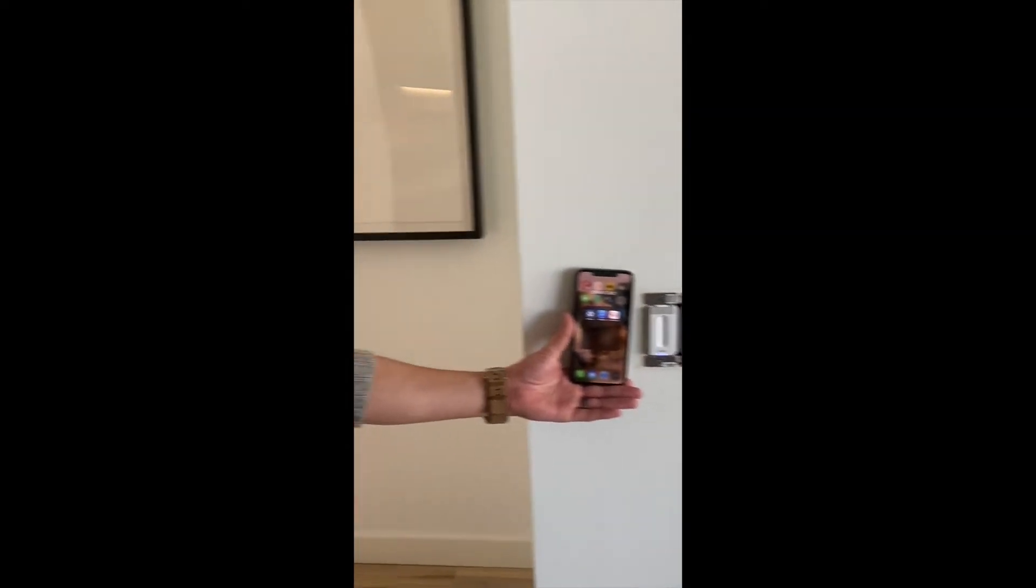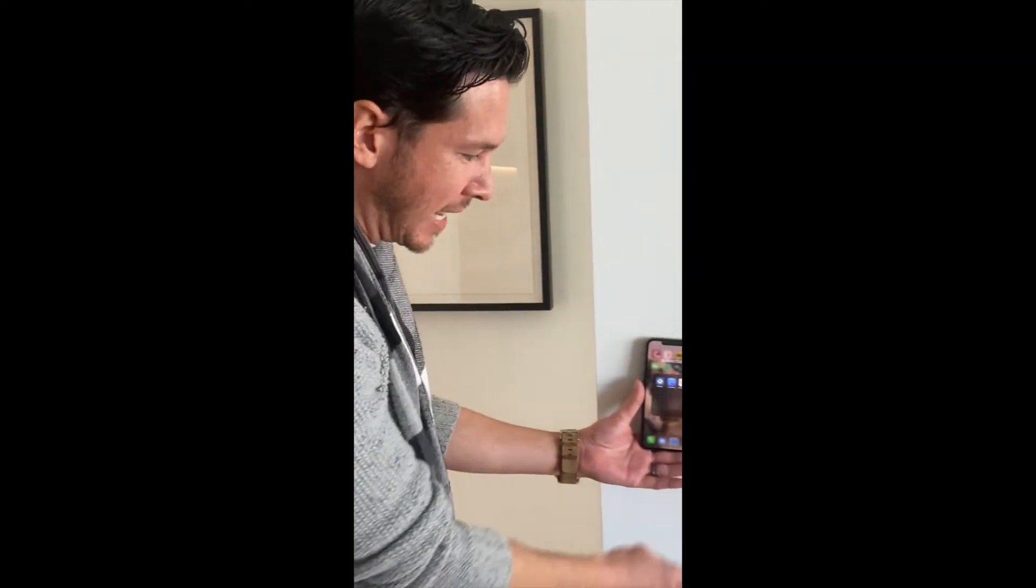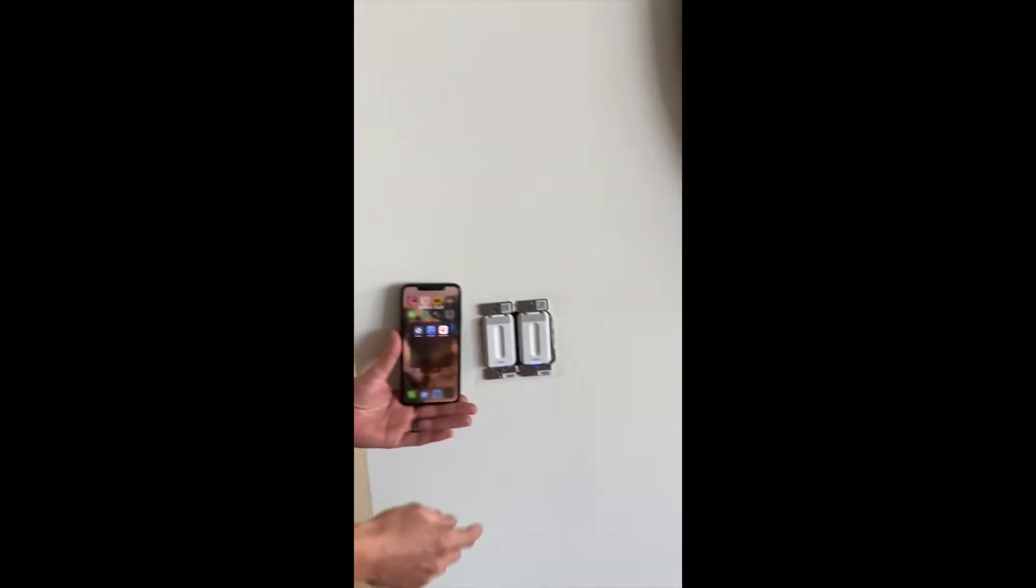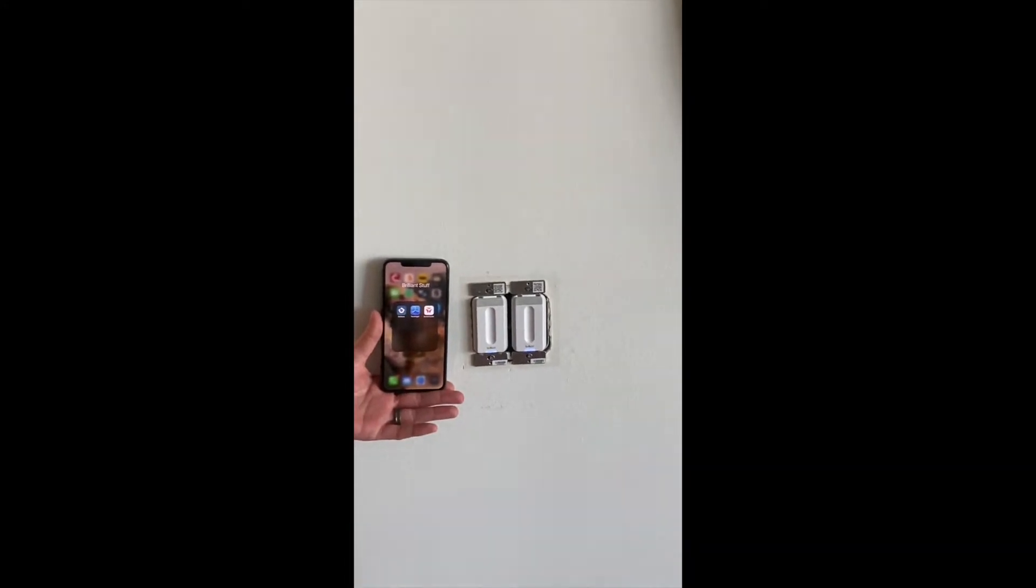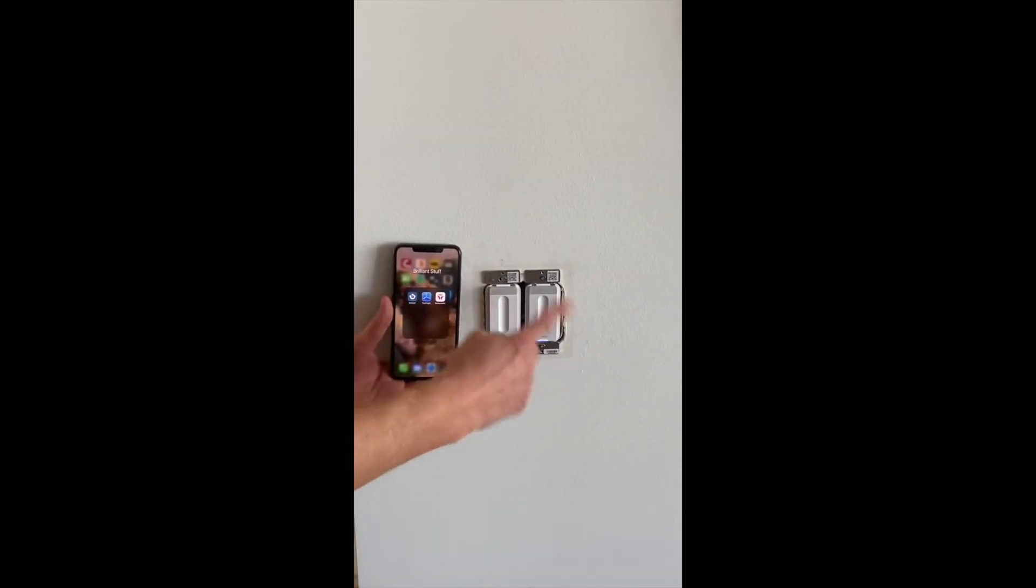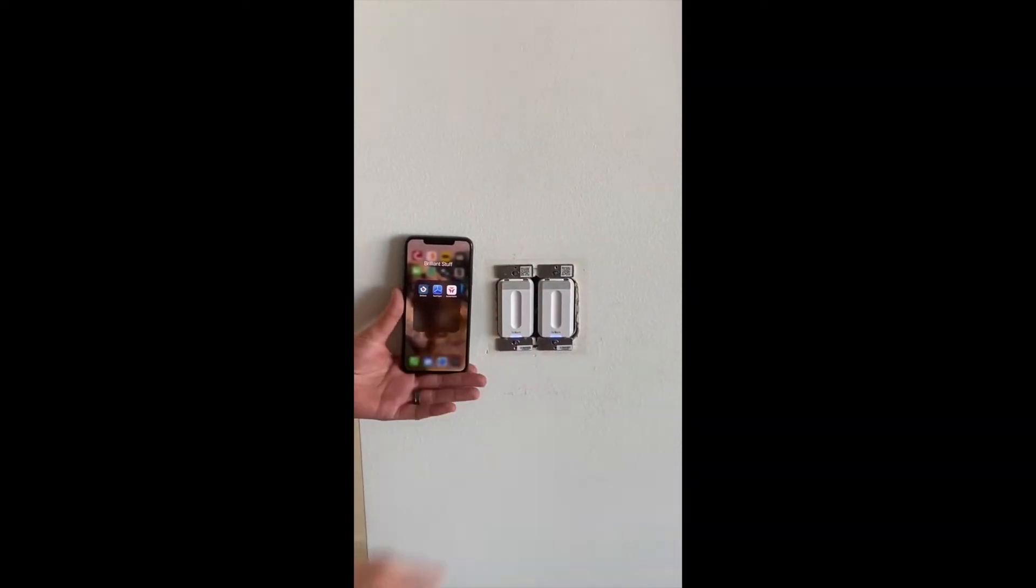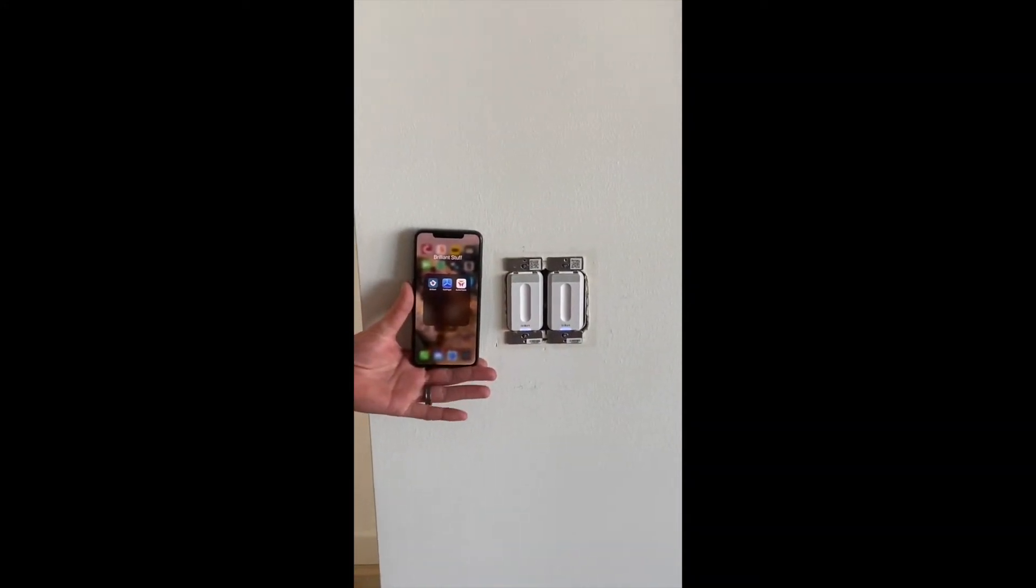Okay, I'm gonna show you how to add a Brilliant dimmer switch. First off, we need a flathead screwdriver to remove the faceplate because we will be scanning the QR code.